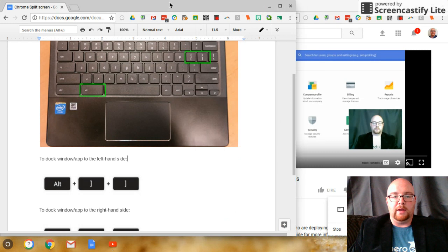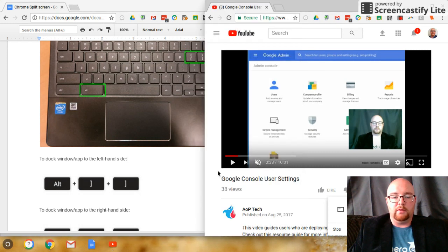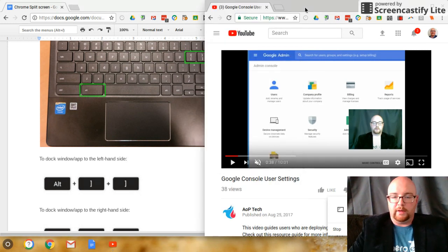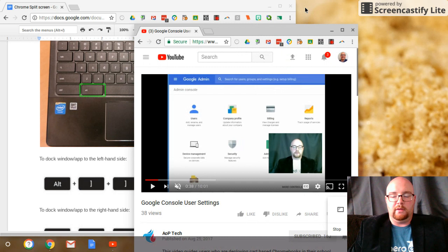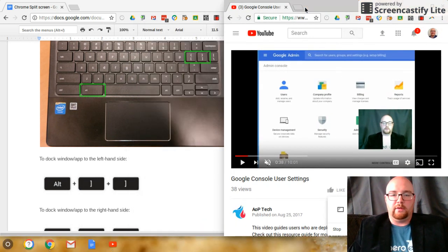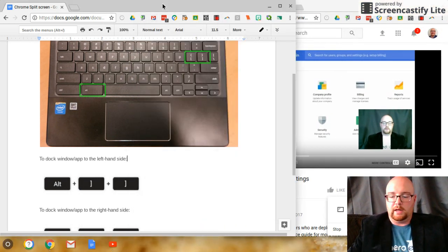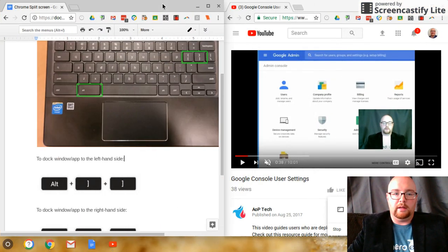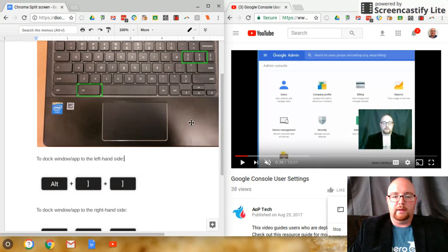Yeah, see, it's not dragging both the windows. So now I'd have to go back, fix it, dock this to the right, dock this to the left.